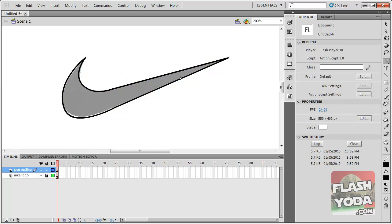So hopefully, this gives you some more insight into using the pen tool. Hope you trace some wonderful pictures and may the flash be with you.